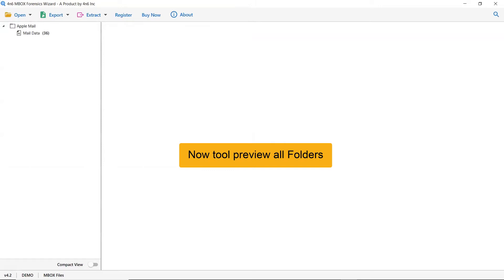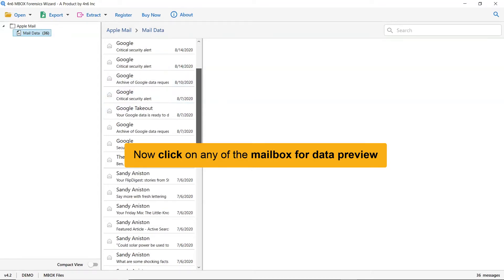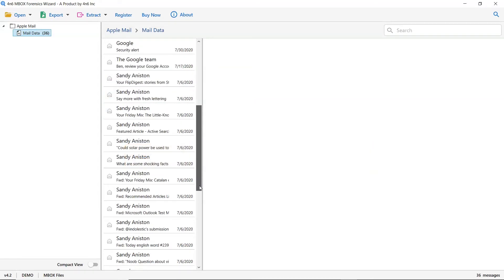The software is analyzing the Apple Mail Mailboxes. The tool lists all the Apple Mail folders in the software interface. Click on the desired Apple Mail Mailbox that data you want to preview in the software window.